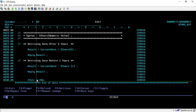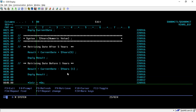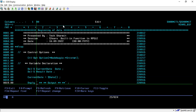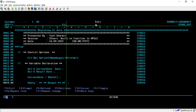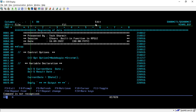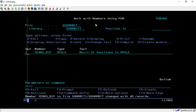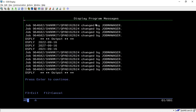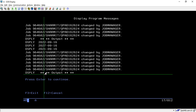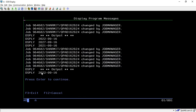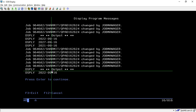At the end, we are setting *INLR equal to *ON. Let's compile and check the program output. First I'm displaying this line just to identify the output, and after hitting Enter it returns the current date.